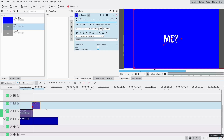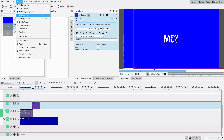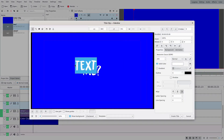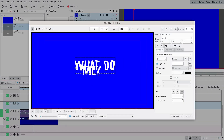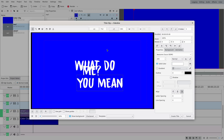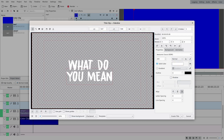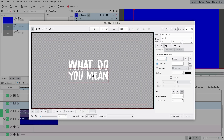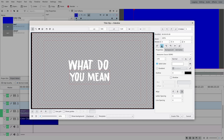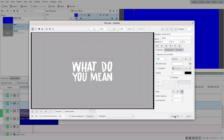Now for the second method — it depends on what you want to write. Here we have a sentence, so I'm gonna write 'what do you mean'. Go to Project, Add Title Clips, or Alt+T to make a new one. I want everything to be aligned. You can see that 'you mean' is longer than 'what do', so I'm gonna make 'you mean' smaller so that it fits — like this. I'll just center it.